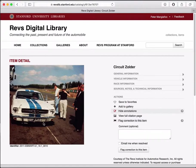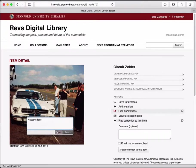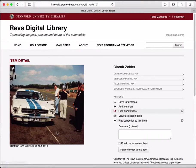Now that I'm on the image I can draw a box, and a window pops up where I can add my annotation. I type in the text and hit the save button.